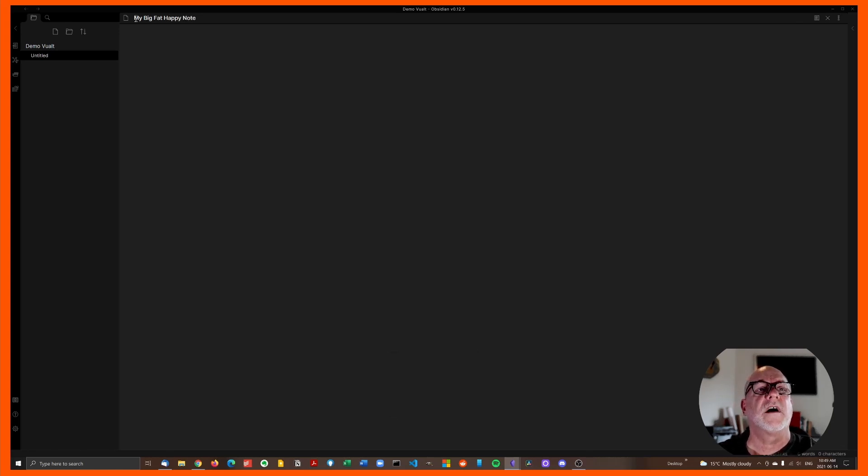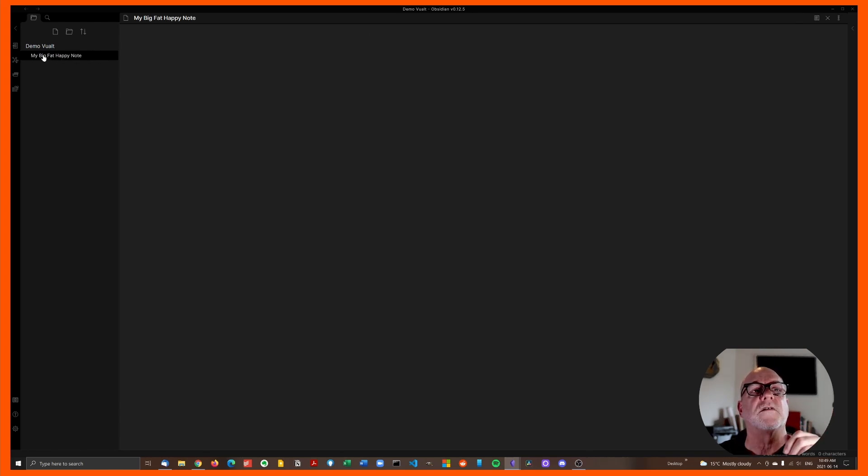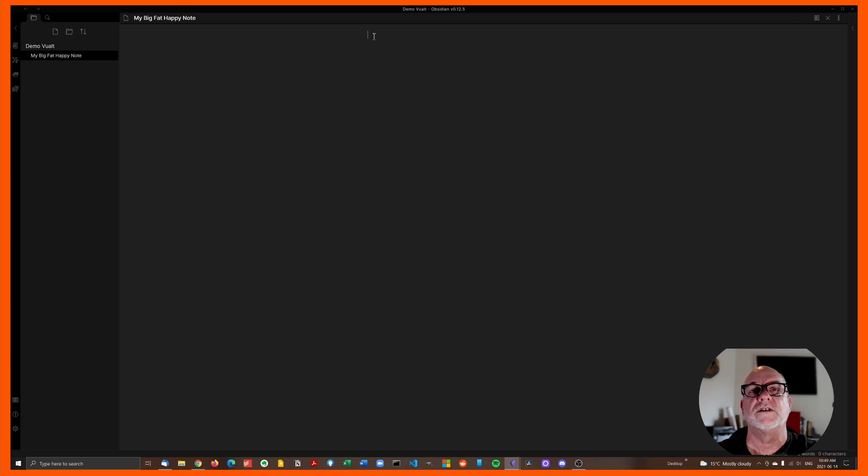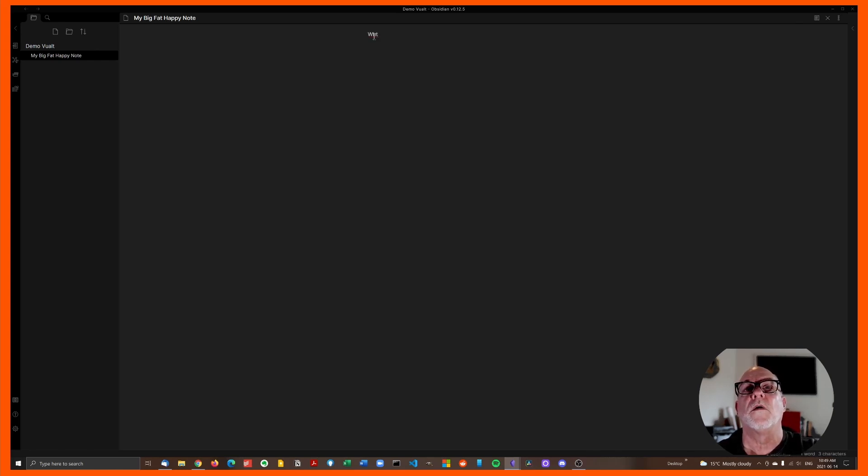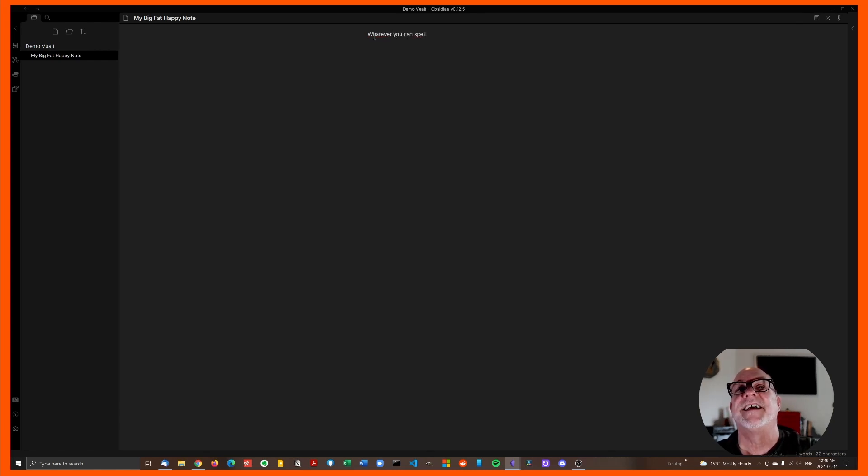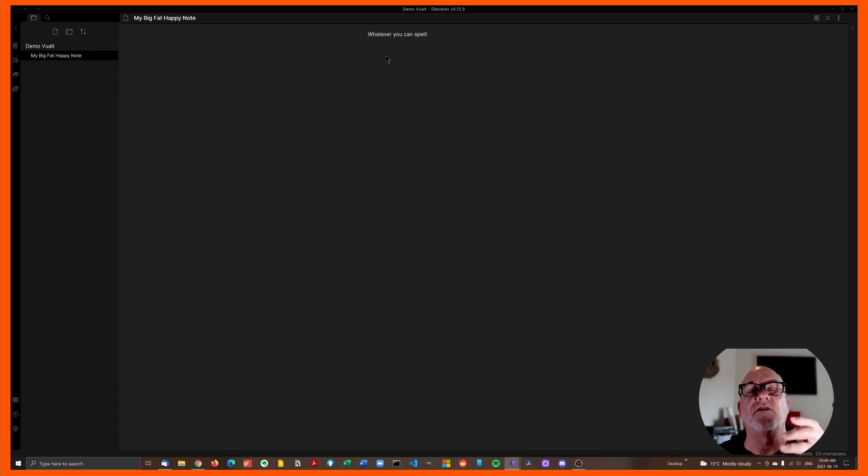So now you've got a note and click down there. It now appears in your index here in your sidebar. And then you've got an insertion point flashing up there and you can just type whatever you can spell. Okay. And there you've basically got a note.